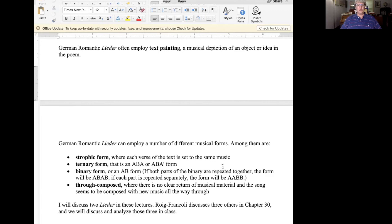We'll also be talking about the musical forms present in these art songs. Some terms we'll use are strophic form, which happens when multiple verses of a poem are each set to the same music. We'll also encounter songs in ternary form and binary form, and songs that are through-composed — meaning there's no clear repetition of musical material, so the song seems to be composed with new music all the way through.